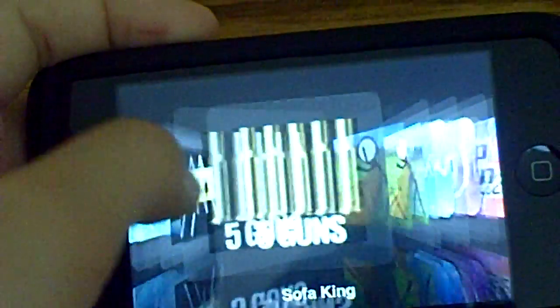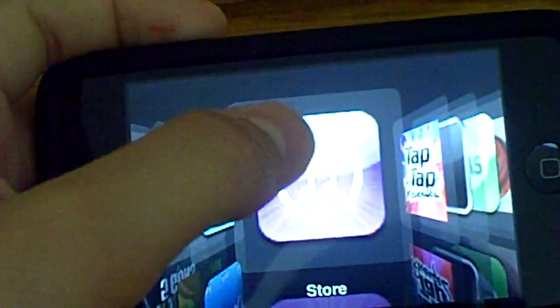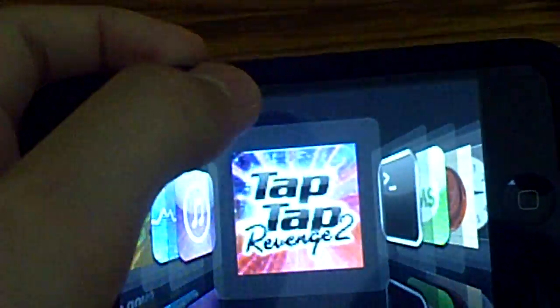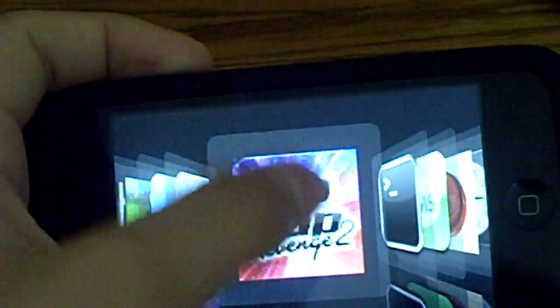So yeah, I'll just click on 5 guns, or tap tap, and then it should play. Yep.